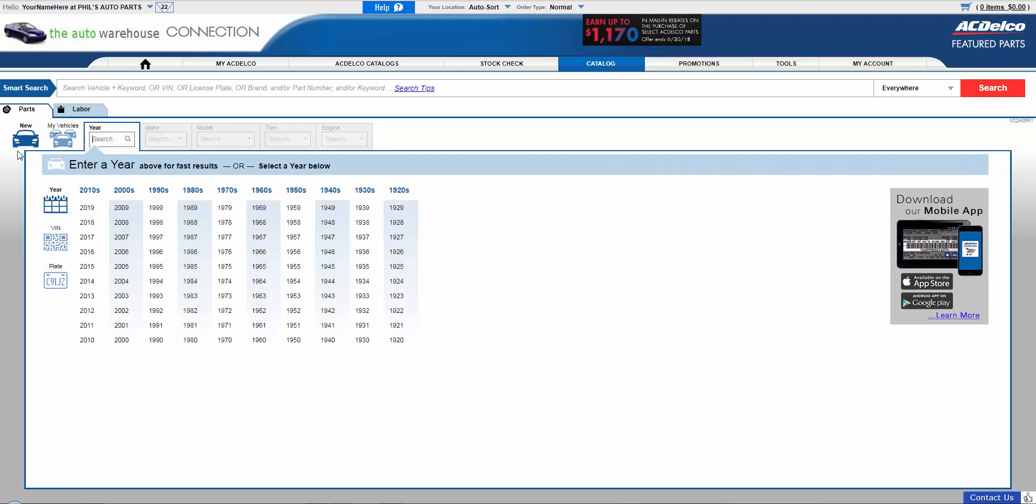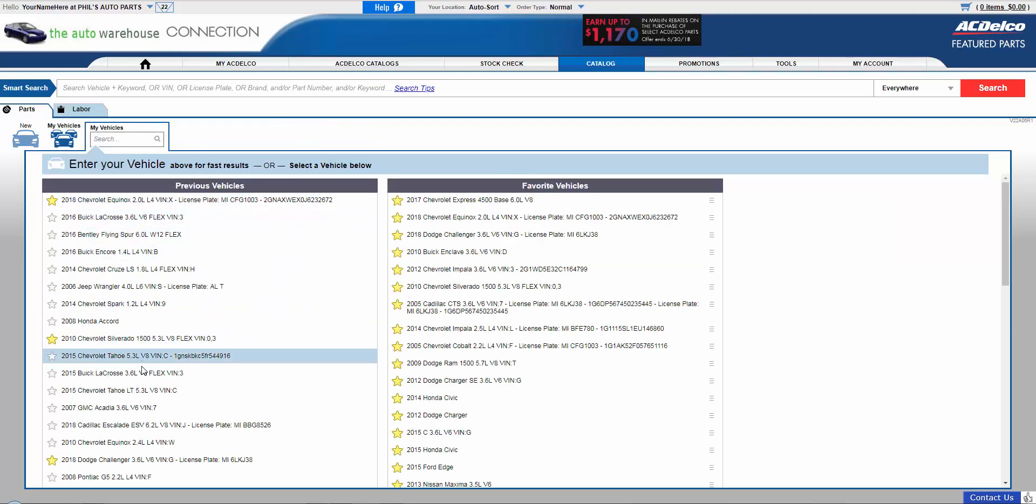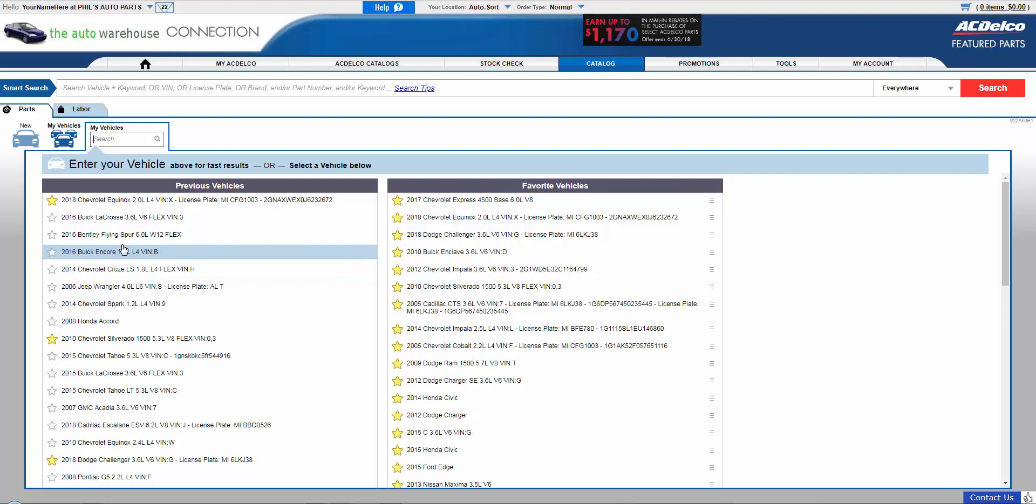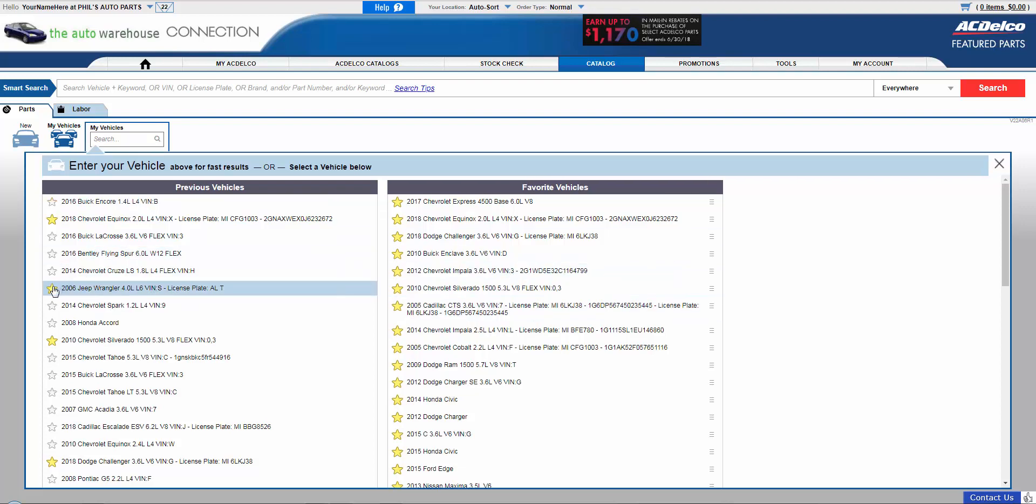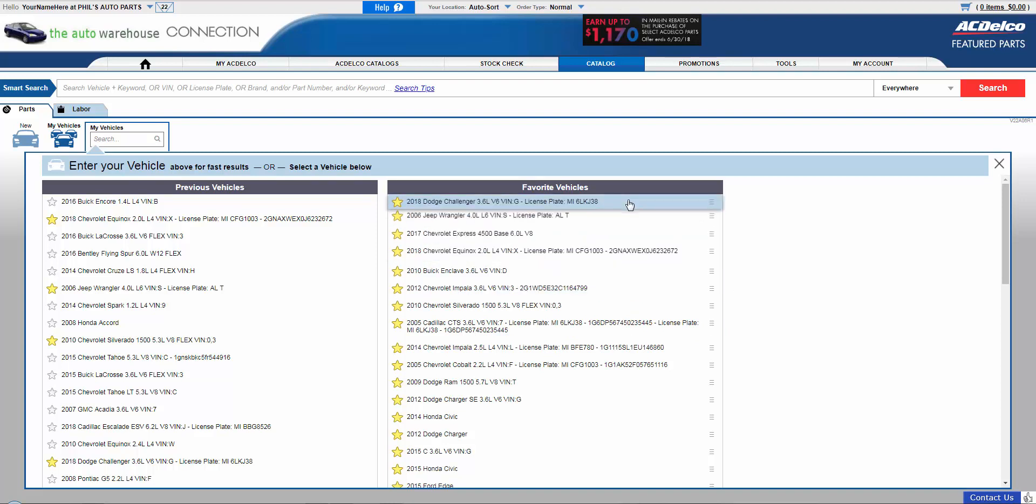So from here we do also have the drop down of the previous vehicles. We call it My Vehicles. Difference being, this will show the last 20 vehicles you looked up instead of 13. And you can also favorite the vehicles and it'll save them forever. You just click the star and it'll add it over here to your favorite vehicles. Then favorite vehicles you can also reorder. You can just grab it, drag it up.